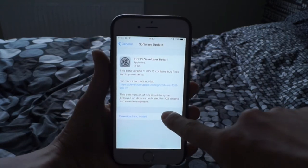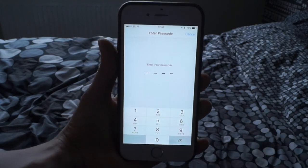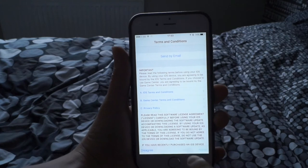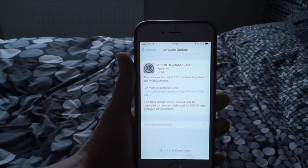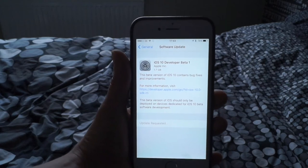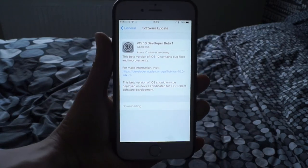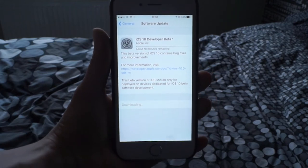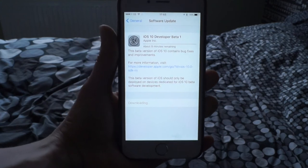Just click Download and Install. Enter your passcode off screen. Now you can see it's downloading — click Agree, and Agree again. The update is requested and it is about to download. This download is going to take about 10 minutes because a lot of people are currently downloading iOS 10, but download speeds will get considerably quicker once traffic slows down.